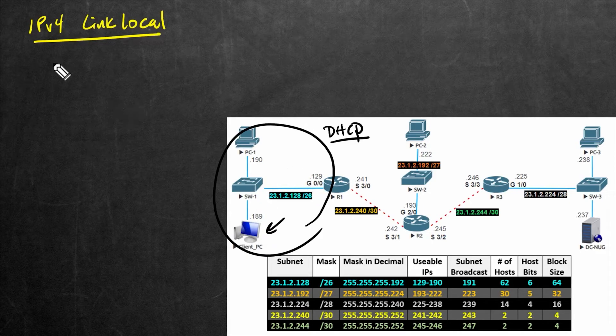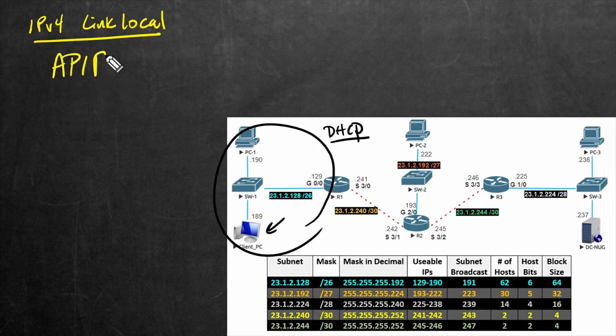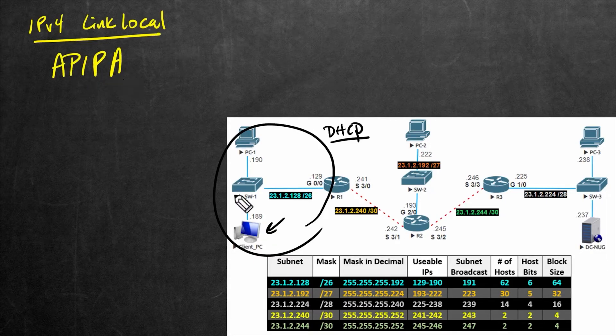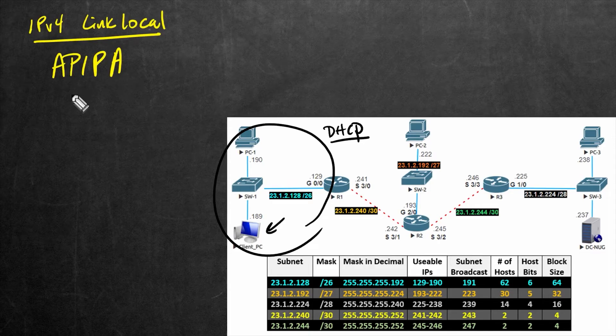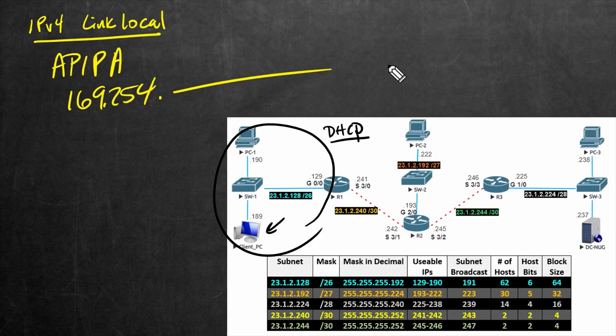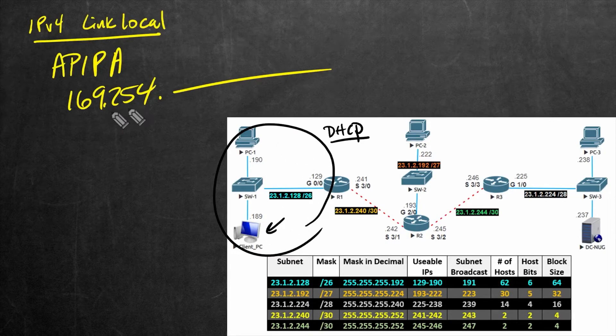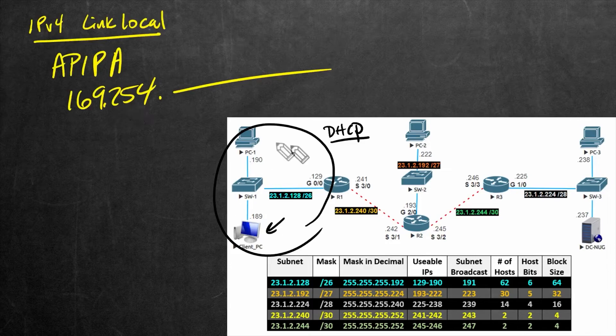Instead, it's going to use an address based on APIPA, the Automatic Private IP Address. And they're really easy to recognize because they start with 169.254.anything. And although, theoretically, if we had a bunch of Windows computers and they all grabbed an address in this range, they might be able to talk to each other,